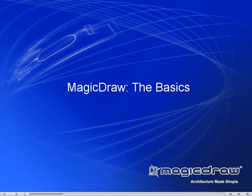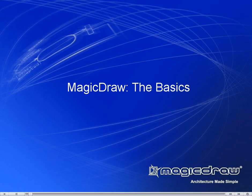In this demo we introduce you to the very basics of using MagicDraw. Watch it to get familiar with MagicDraw working environment, main concepts, and functions.